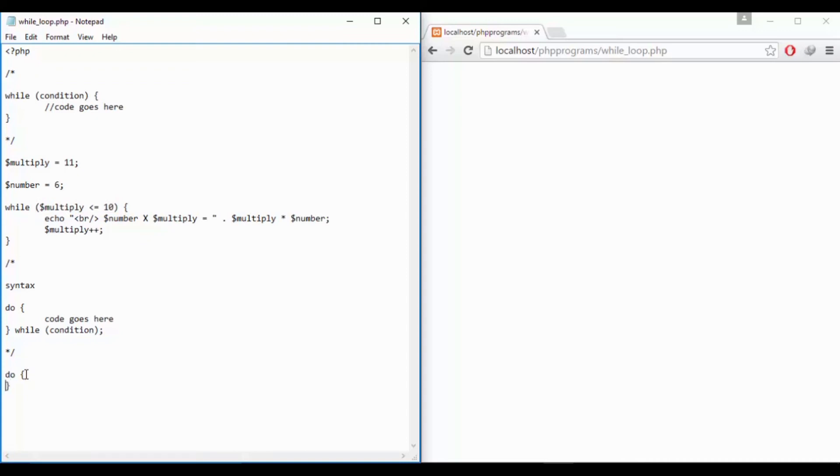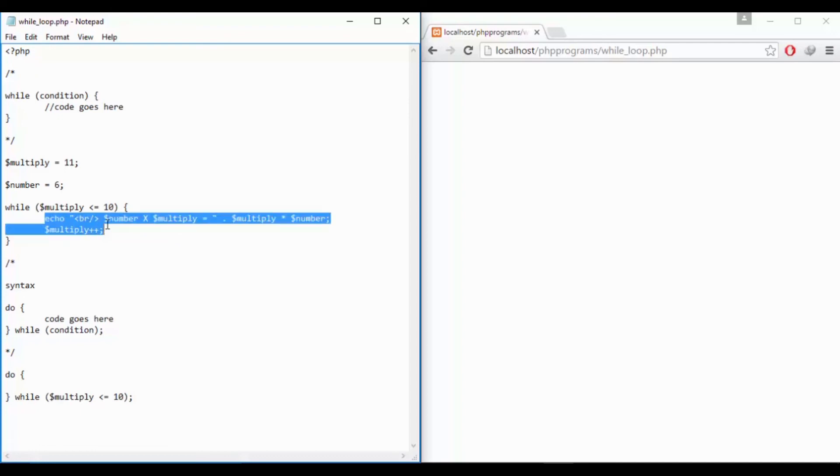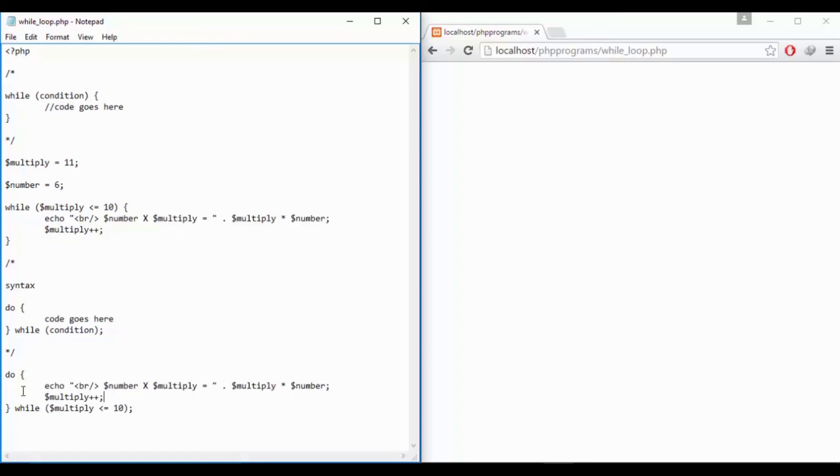Do and then put condition over here and the same code and write over here in the do block. So it should execute at least once whether the condition is true or false.